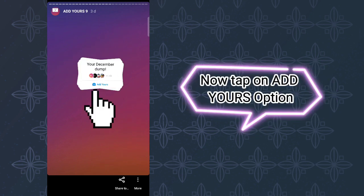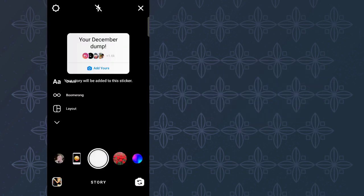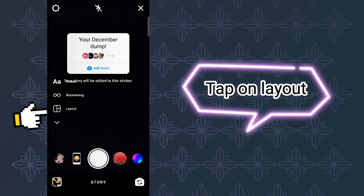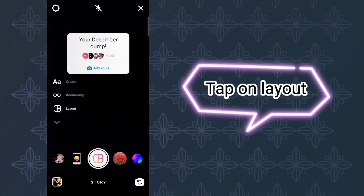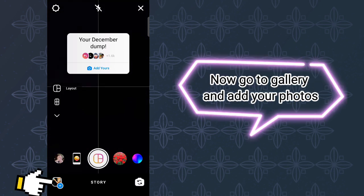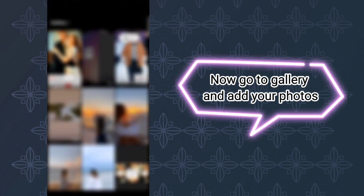Now tap on the Add Yours option, tap on layout, then go to gallery and add your photos.